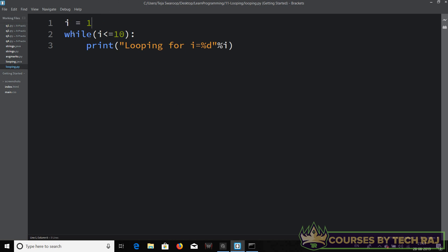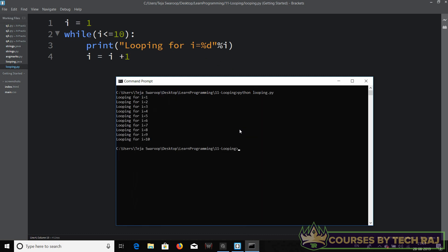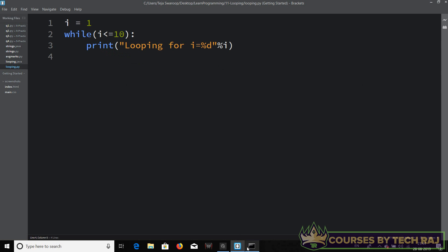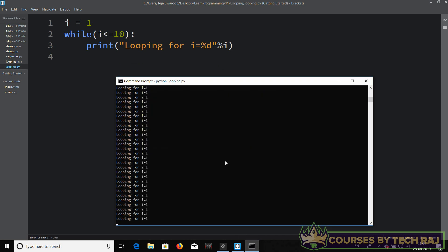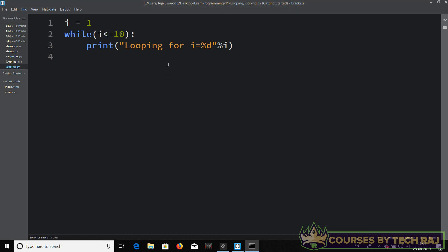This will execute an infinite number of times if we don't update i. We have a condition but we're not making any changes to the variable i. To fix this, add 'i = i + 1' so the value increments each iteration. Let's clear the screen and run this — and there it goes, executing 10 times. If you remove the update statement, it becomes an infinite loop. To terminate it, press Ctrl+C.